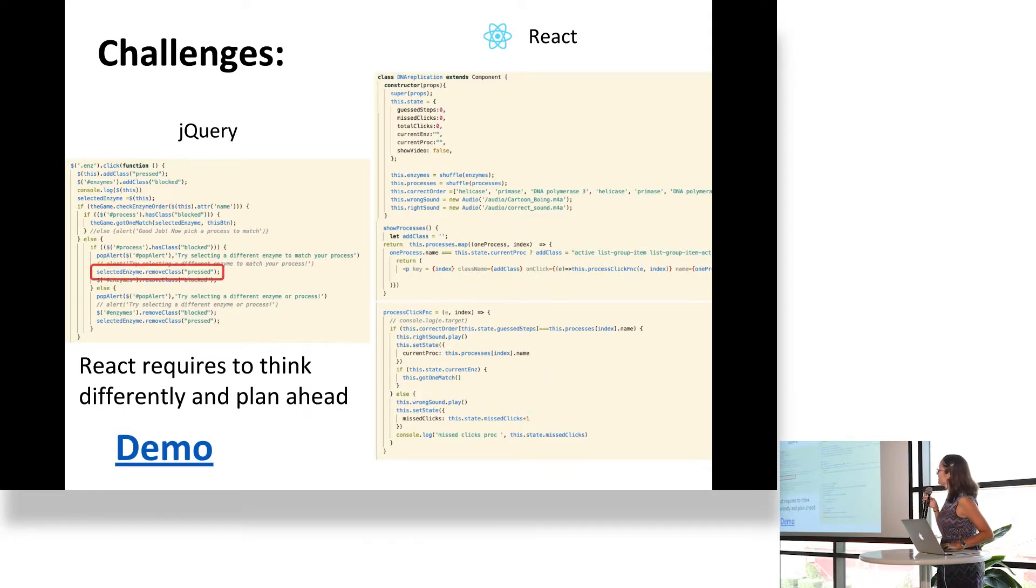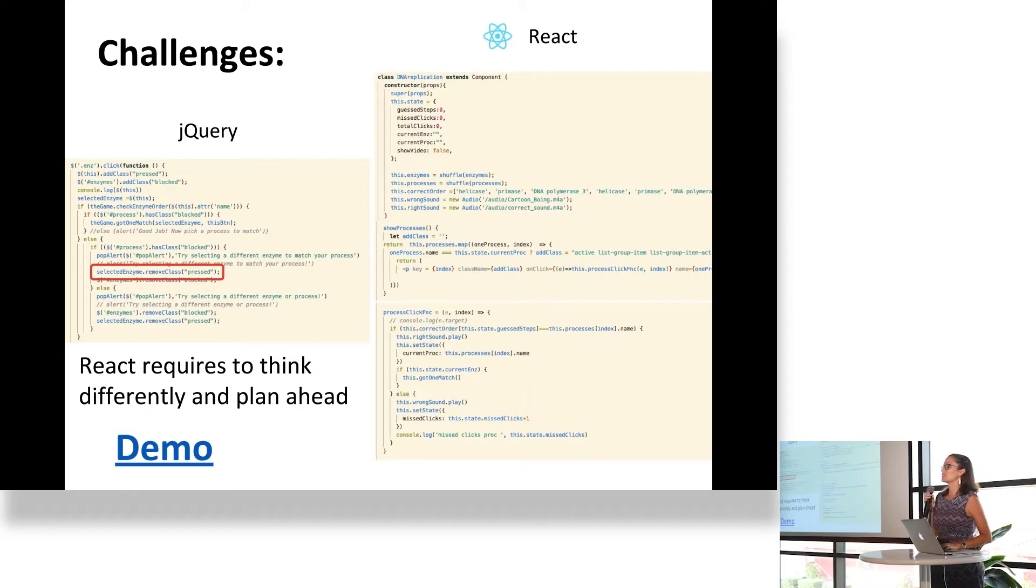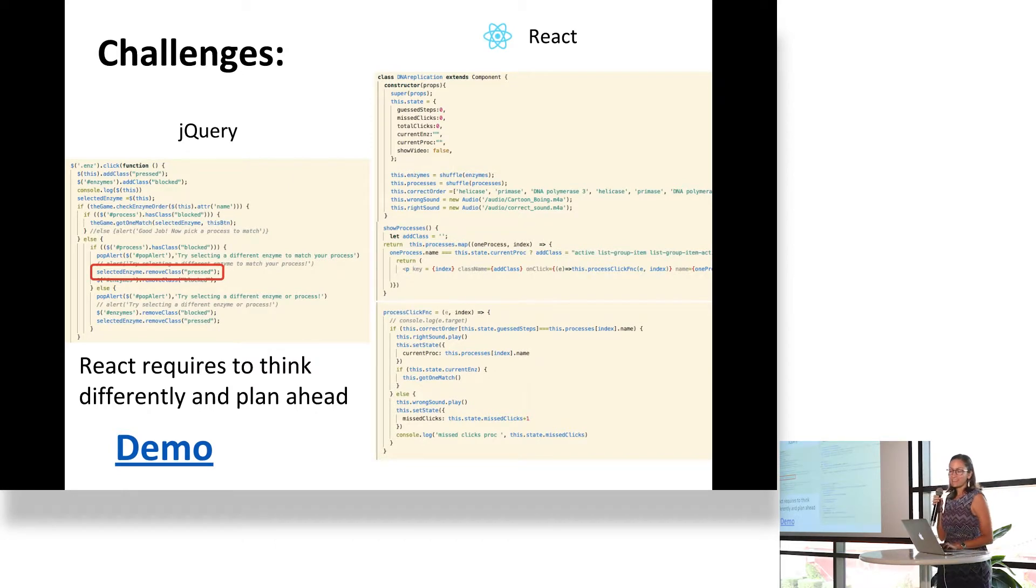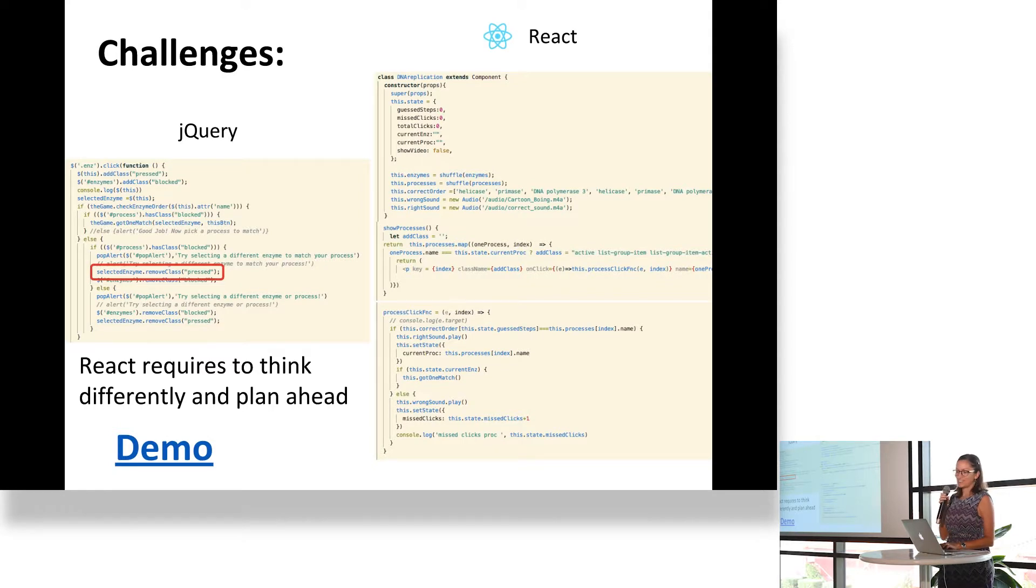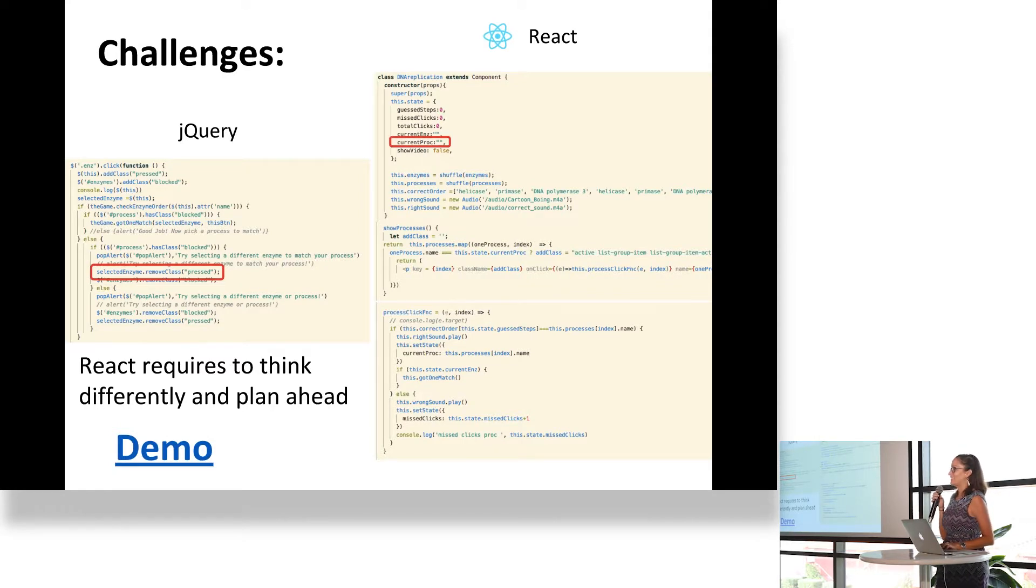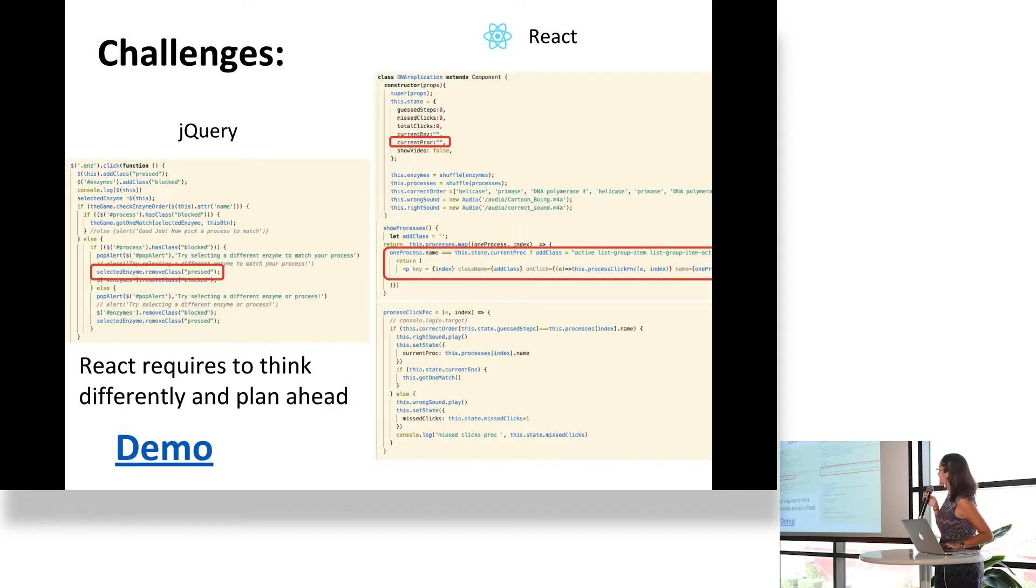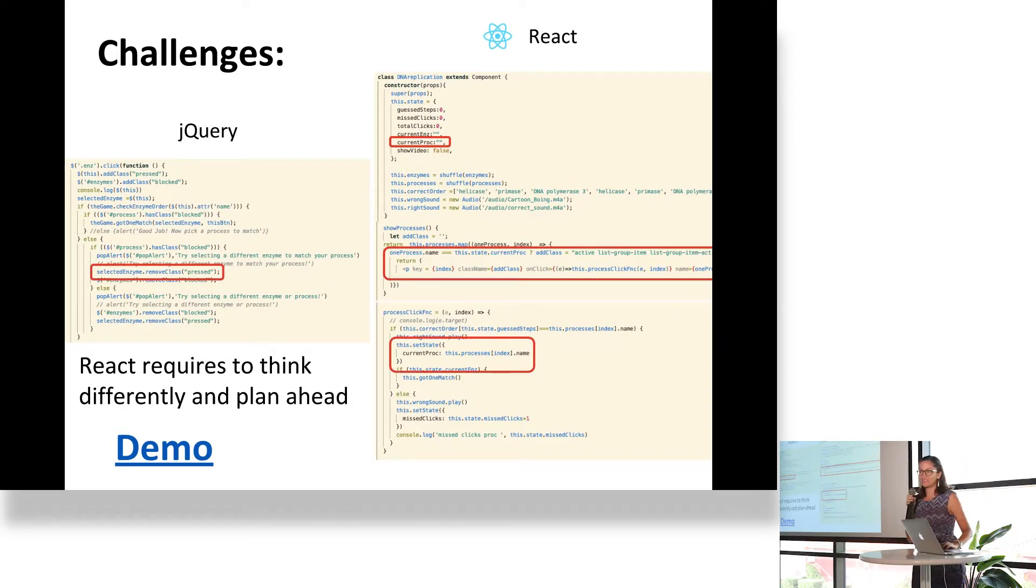When we did jQuery, if you just wanted to change the color of a button, all you had to do was add a line. But in React, if you want to change the color of a button, you have to think and plan accordingly, and you have to do that in multiple places. You have to find a way to keep track of that.